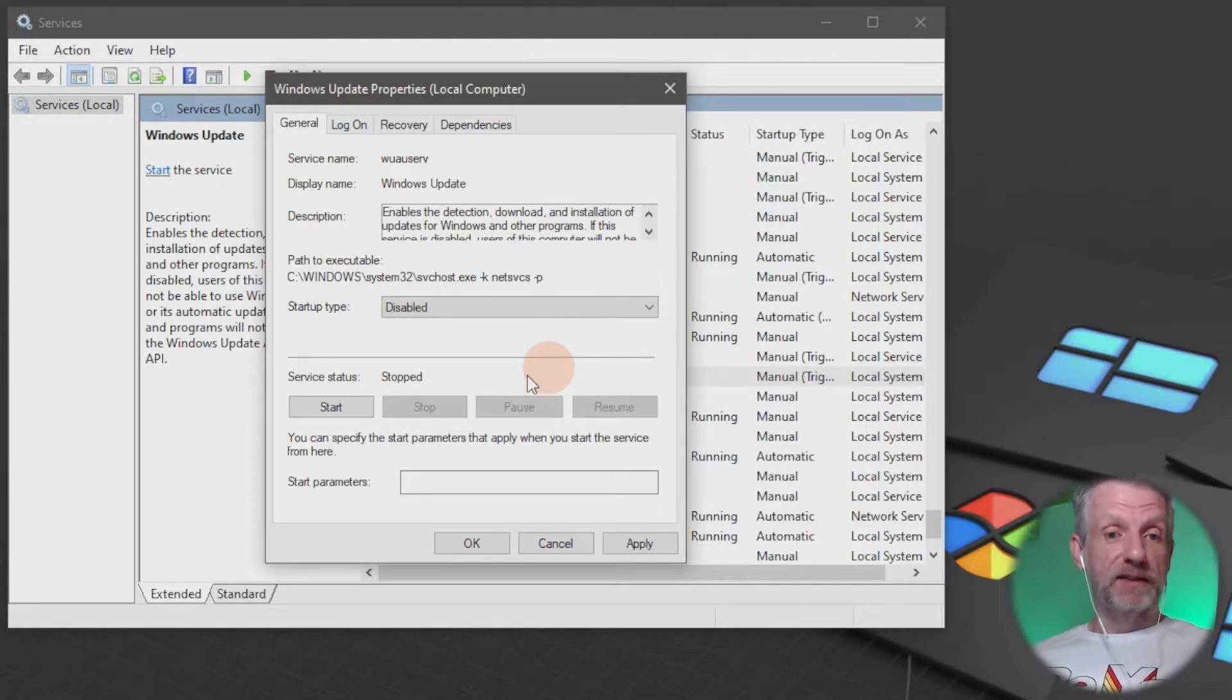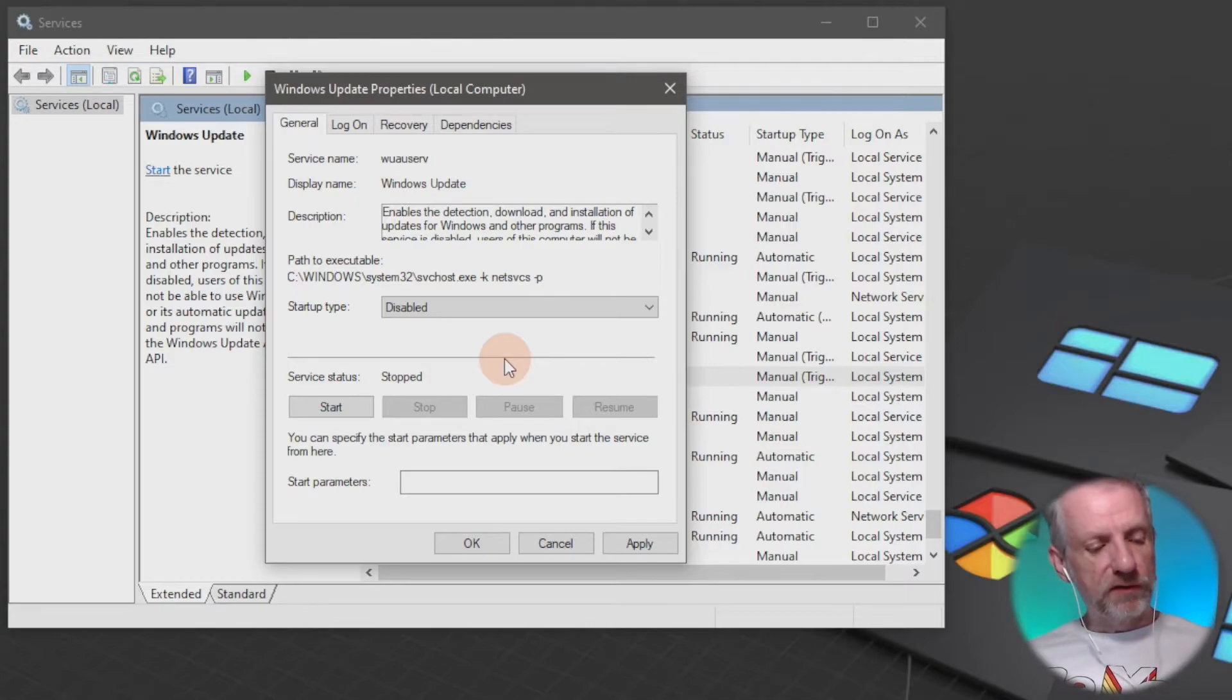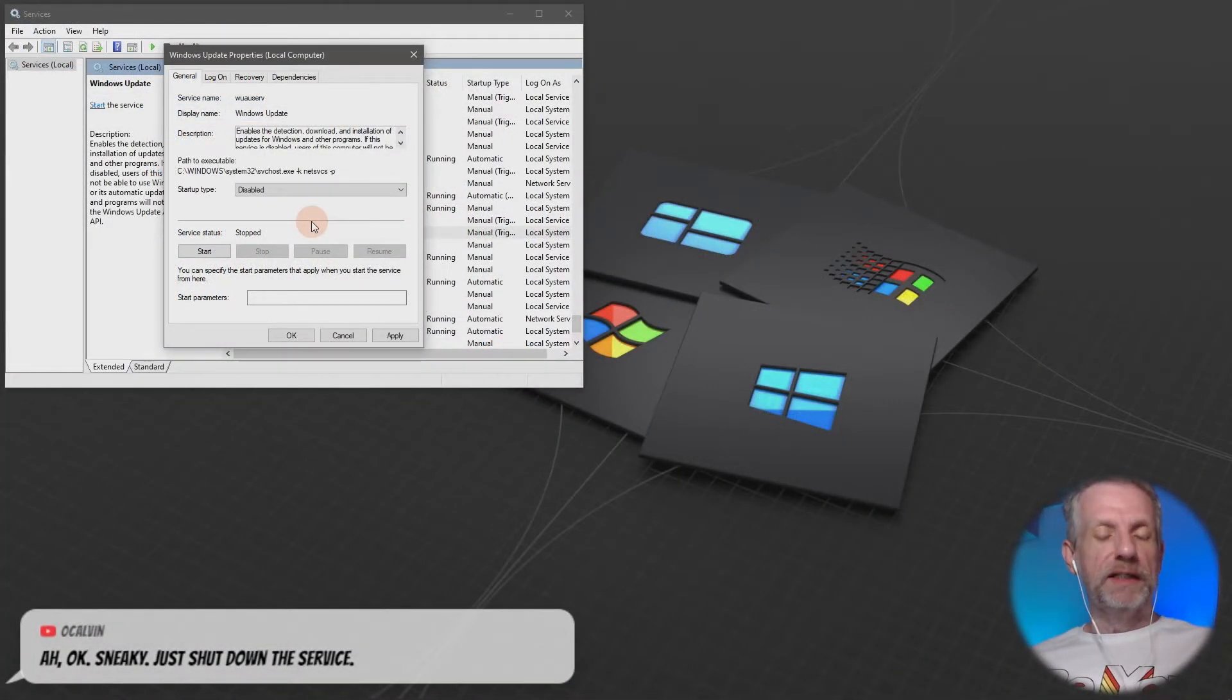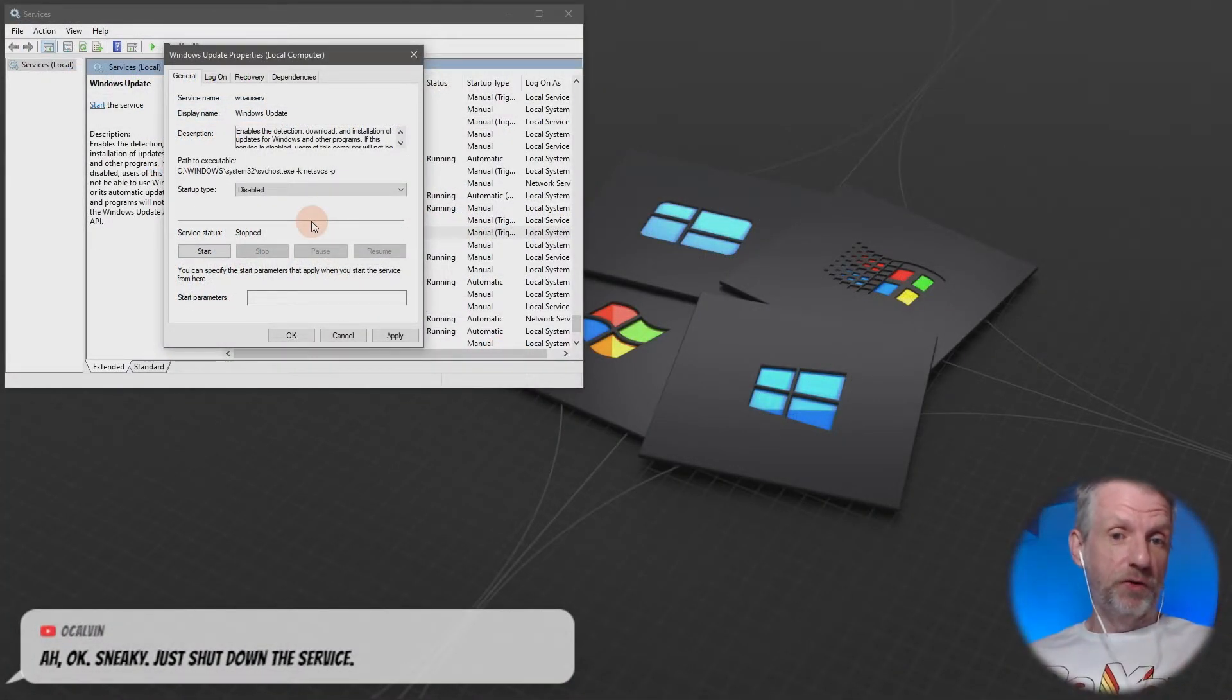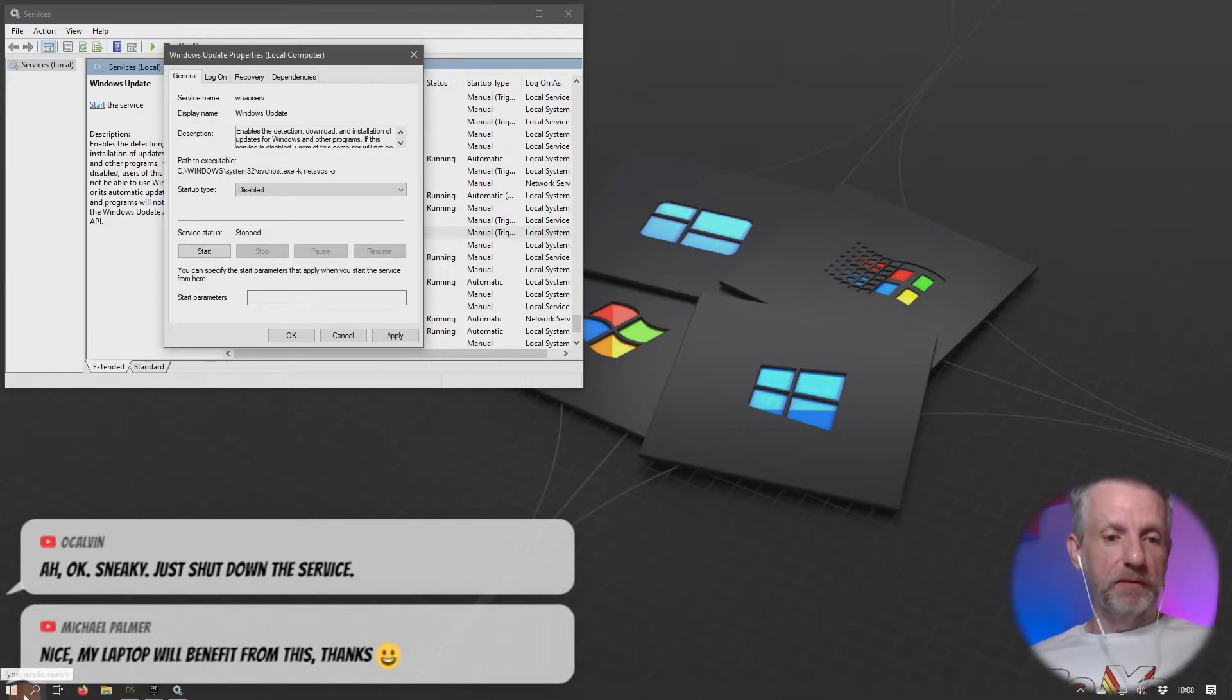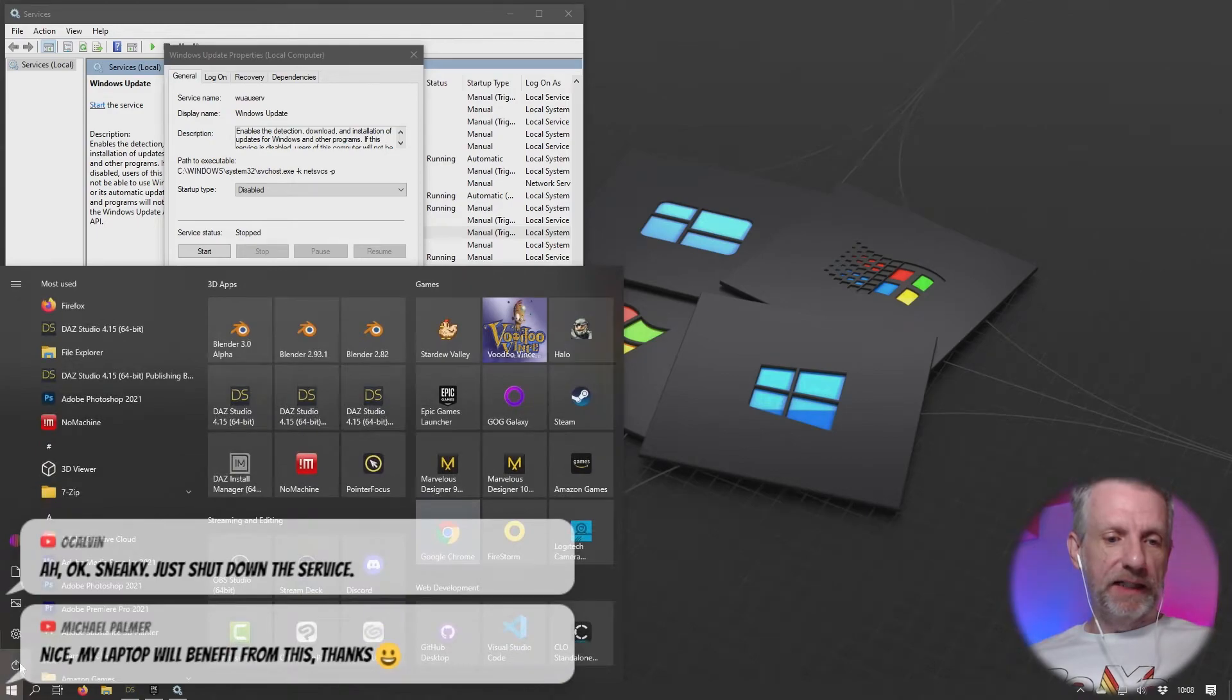If I ever wanted to start this up again, I'll click start. This stop thing is quite interesting because often what happens is when you come to shut your system down and go to the power options, you see this option where you can shut down and update.